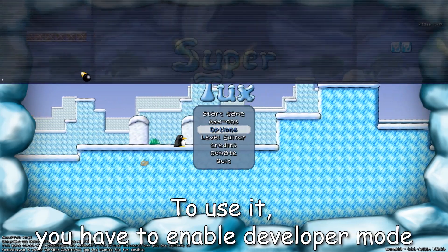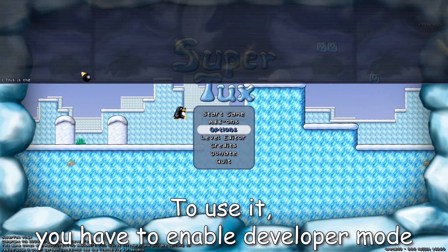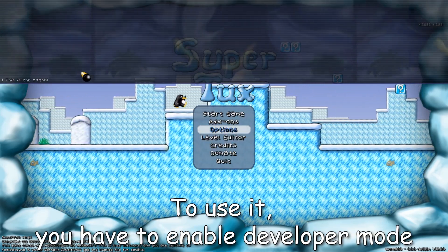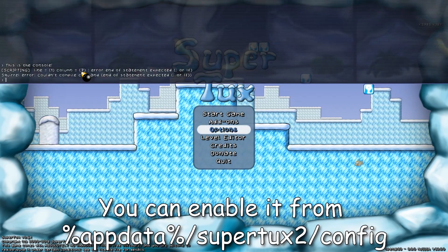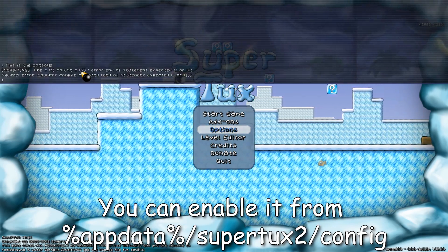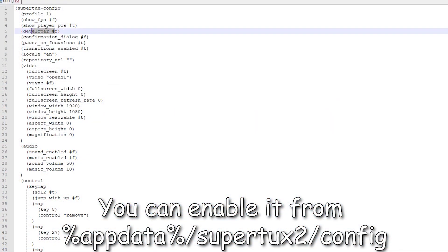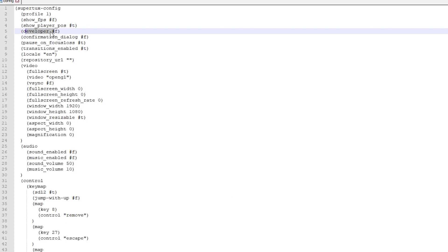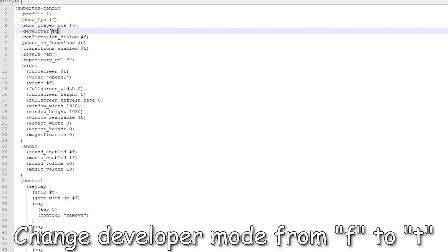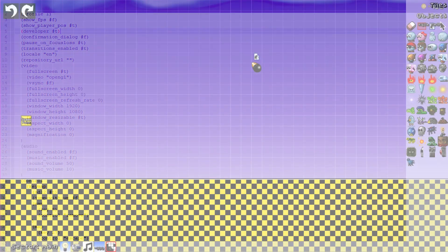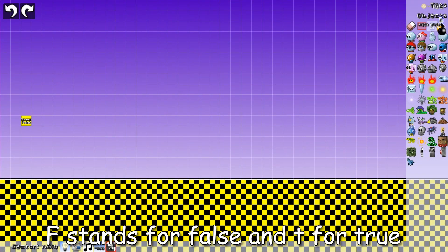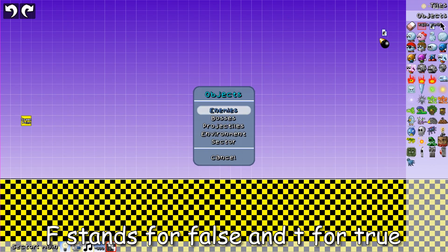To use it, you have to enable developer mode. You can enable it from the SuperTux2 config file. Change developer mode from F to T. F stands for false and T for true.